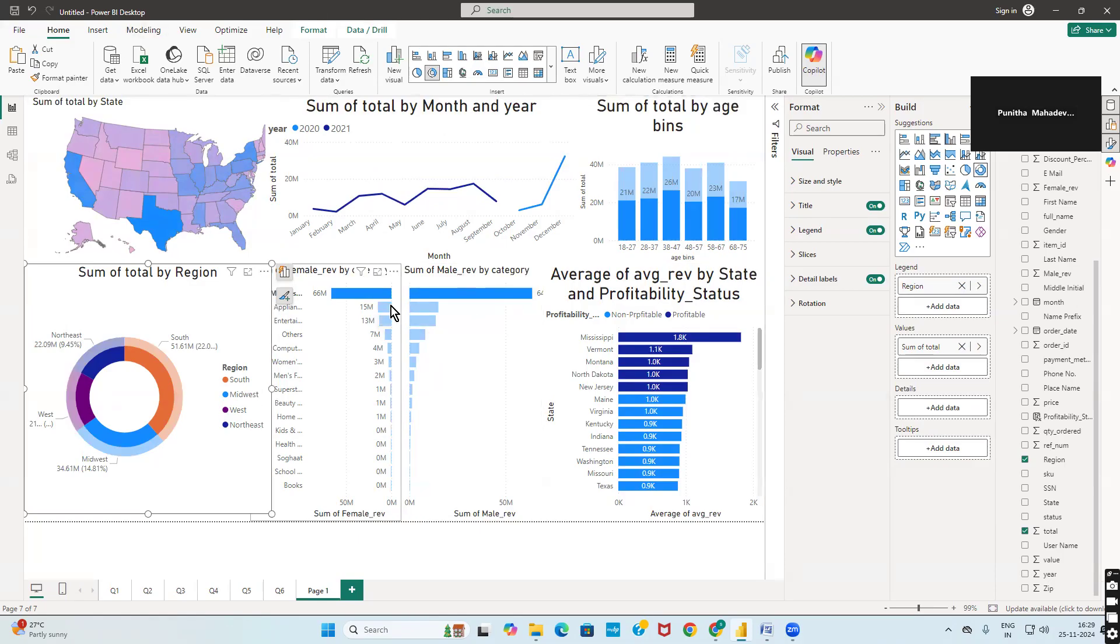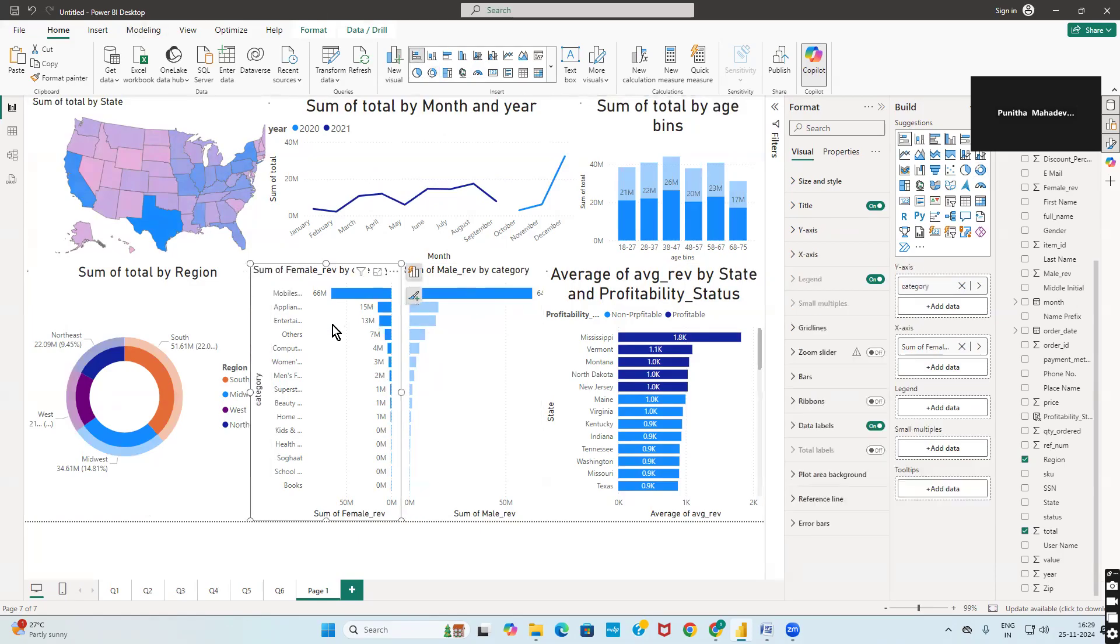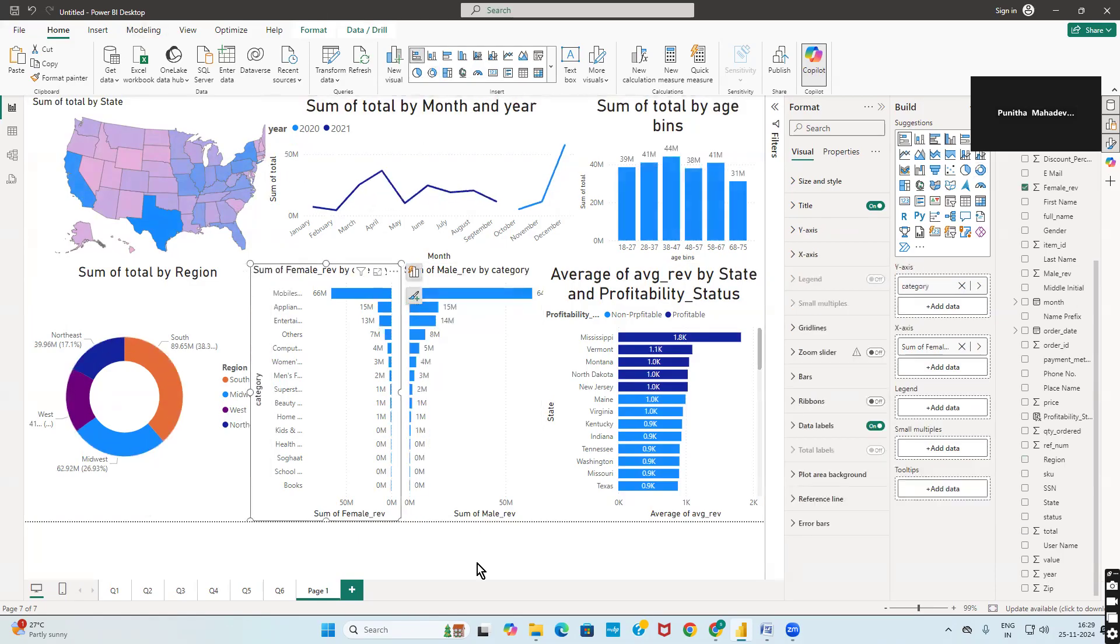This is how a particular dashboard works. This is the end of the first tutorial, which is the sales data analysis.